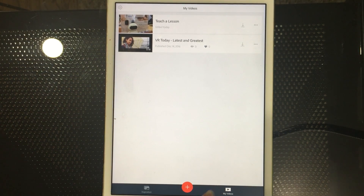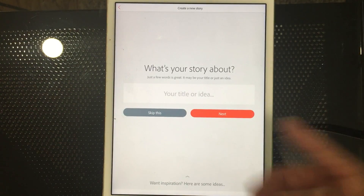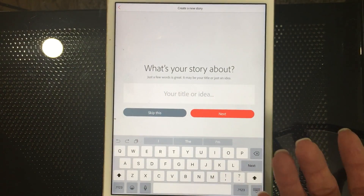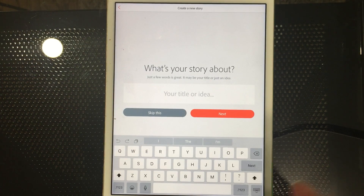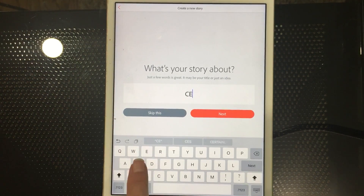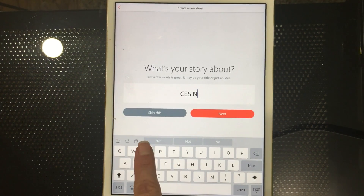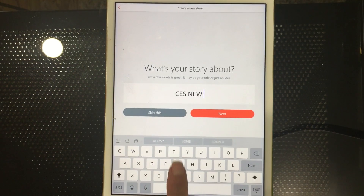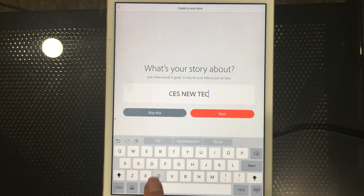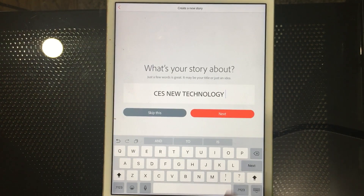When you start off, tap the plus sign and it says 'what's your story about.' Everything you create with Spark Video is called a story. We're going to create a story about CES — the Consumer Electronics Showcase — which was just in January, and we'll feature some of the new technology we saw there.